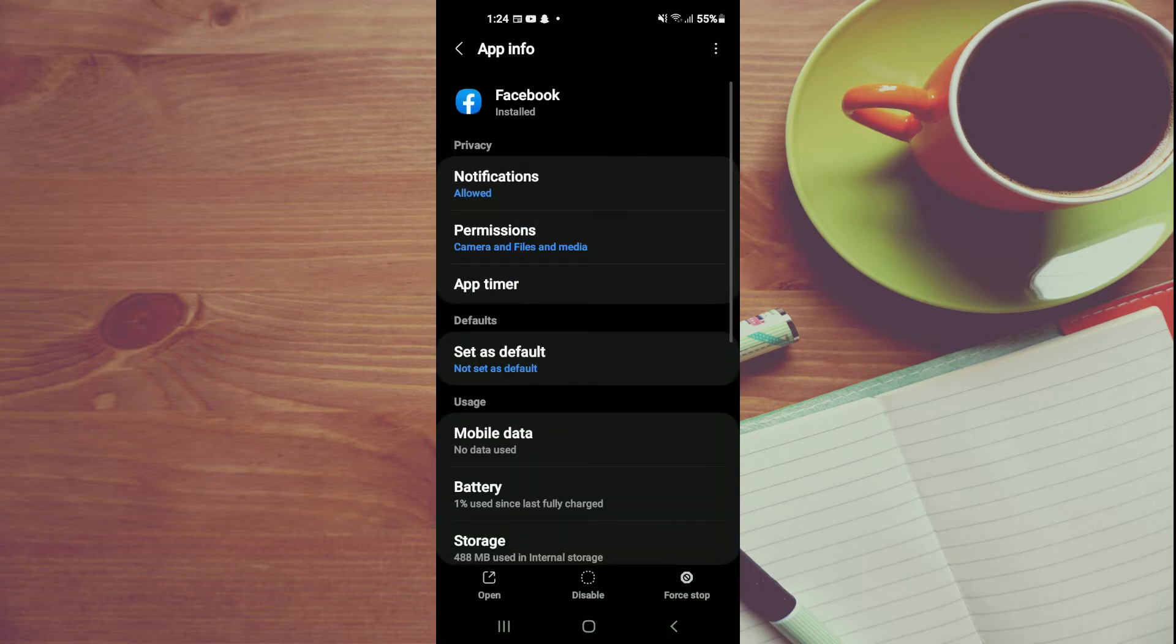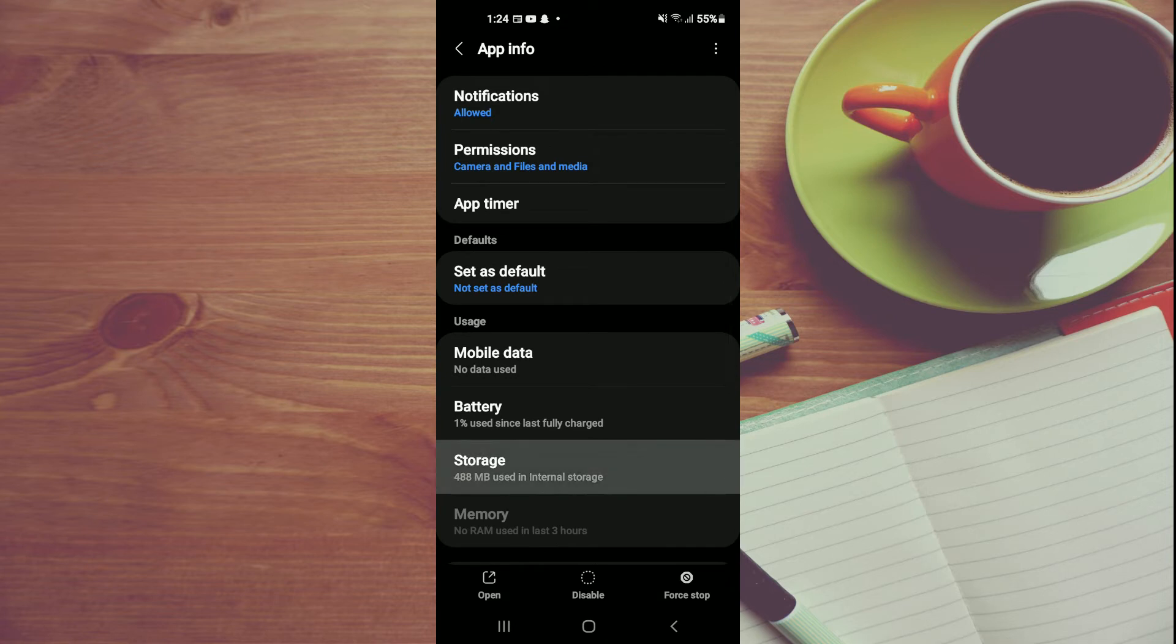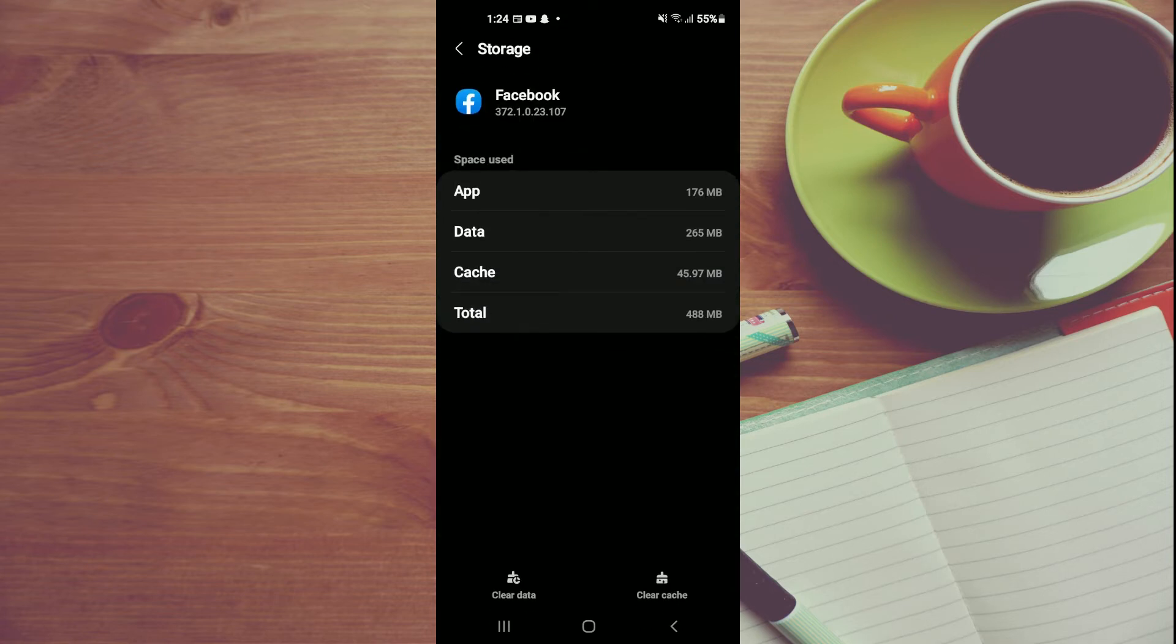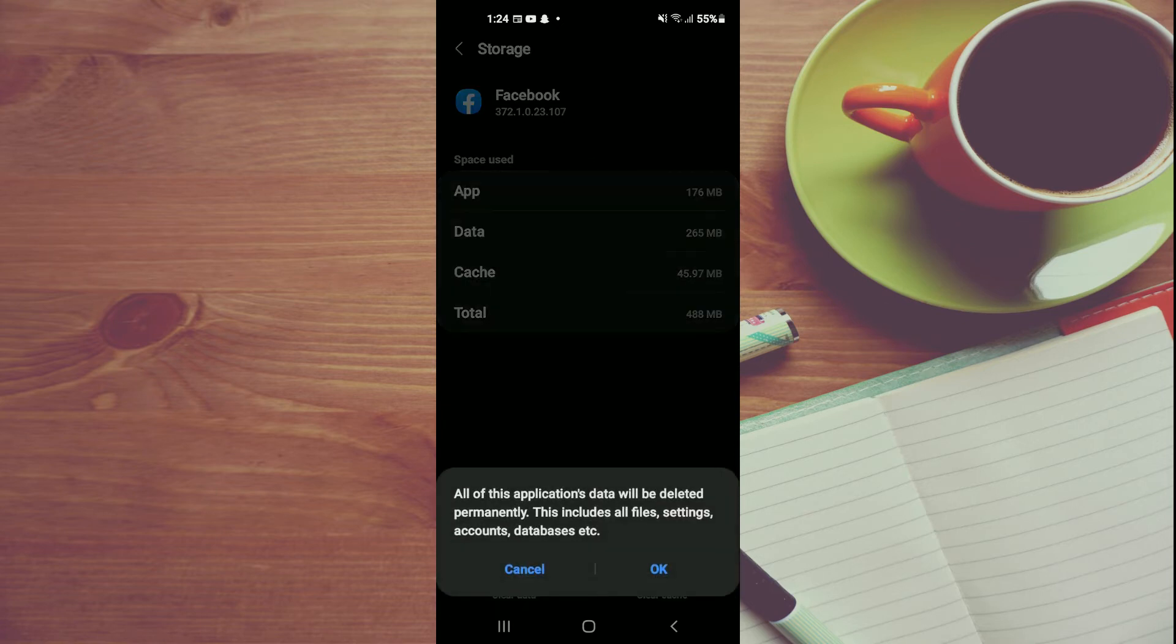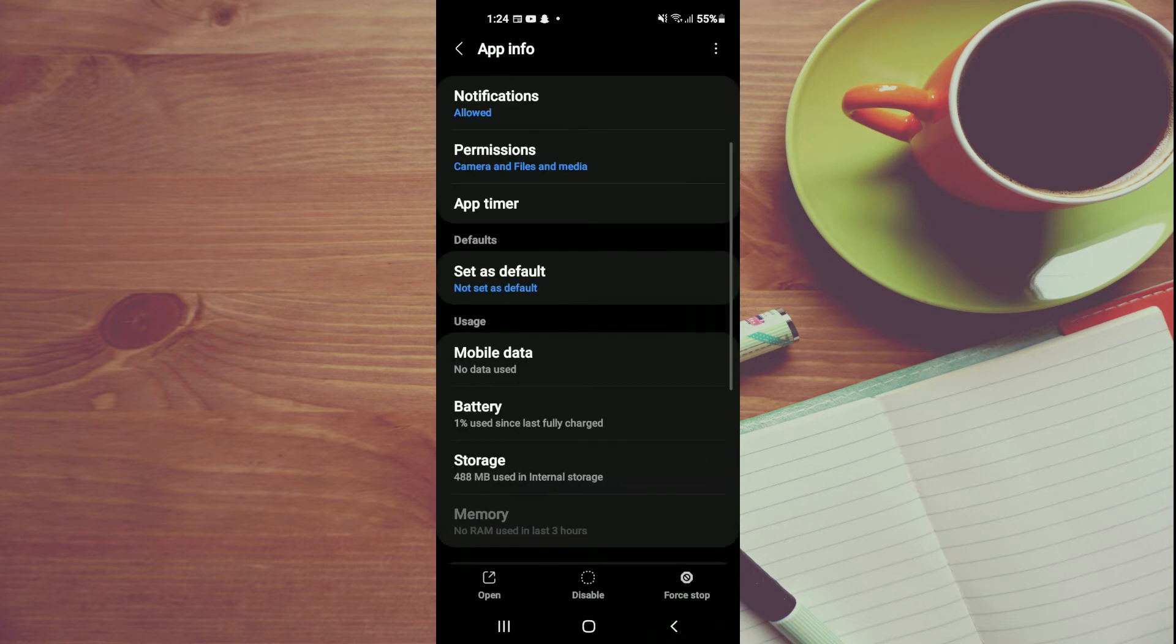After you have done that, scroll down and select Storage. Tap on Clear Data in the bottom left-hand corner, then tap on OK. After you have cleared data, close out of that.